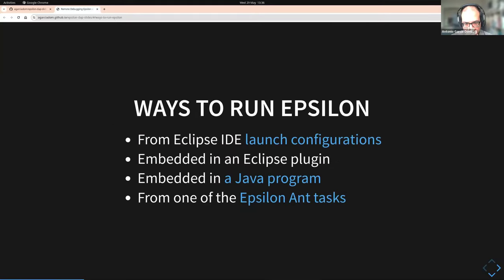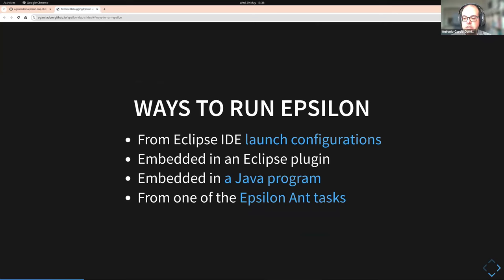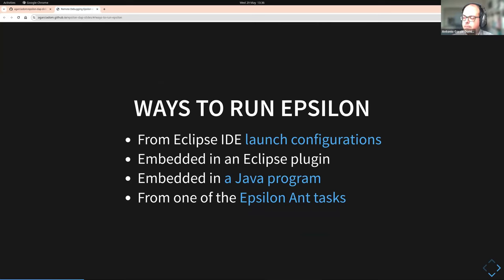One thing that is nice about Epsilon is that you can run it in many different ways. You can run it from an Eclipse launch configuration from the Eclipse IDE. You can embed an Epsilon script inside an Eclipse plugin, inside a Java program, or run it from Ant — and that Ant task could be used from Gradle as well.